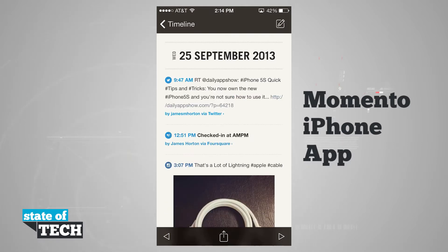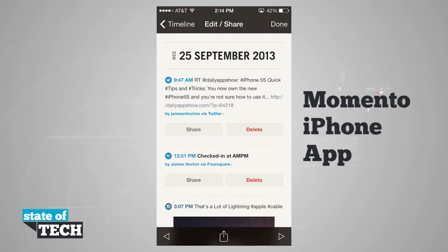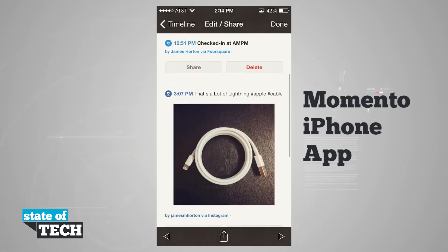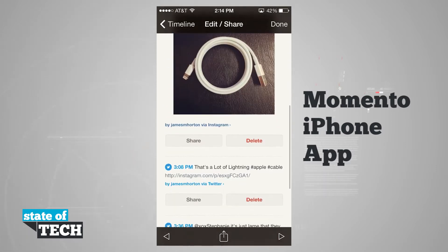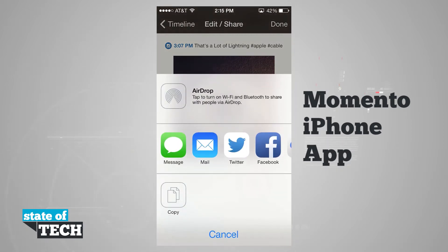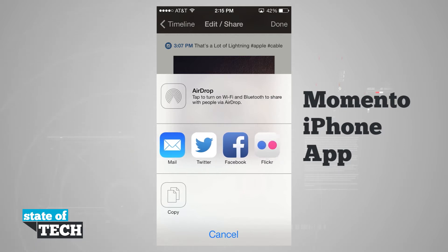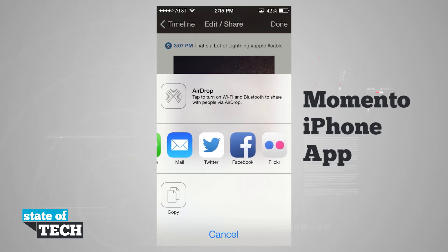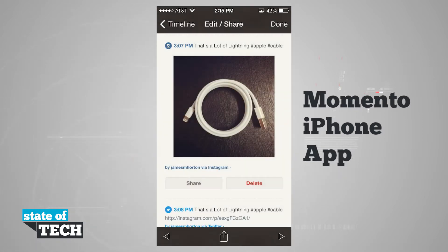Once I reach a moment, if I'd like to share it, I'll tap the share button, and you see that I can actually select any one of these moments to share. Once I've found one I like on Instagram, I'll tap share, and it's going to give me the option to share via messages, mail, Twitter, Facebook, Flickr, copy it, or if I had AirDrop open on another device, I can beam it over to that device.